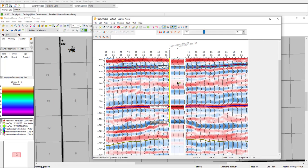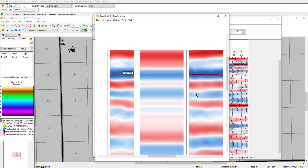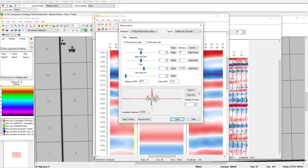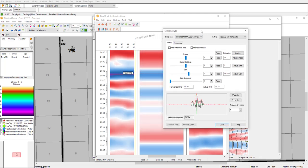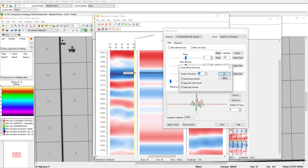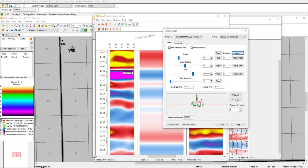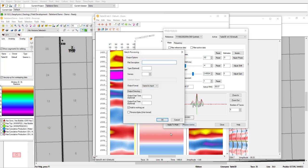We can use the mis-tie analysis tool, and I'm going to open up a window around our Torquay formation. So here we can see a zoomed in view, where we can actually iterate and change the phase, static, and gain. If I use iterate, it will actually go through automatically, and it will adjust the seismic in reference to the synthetic. I can process this, or I can apply it to the main screen and have a new version of that seismic.